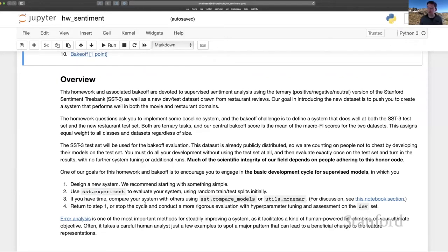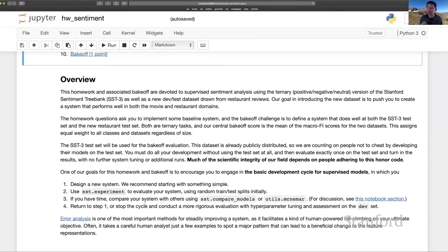You are completely unconstrained about what you do in terms of bringing in new data for training and doing things in development. The one constraint that we really need to firmly impose here is that, of course, the SST3 test set is a public test set.